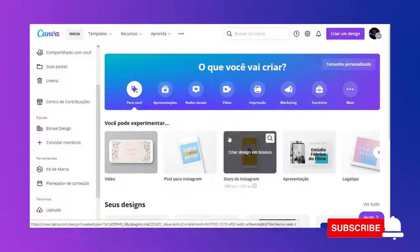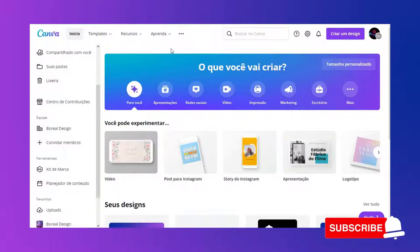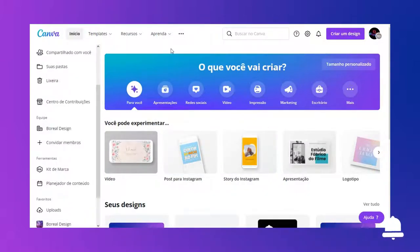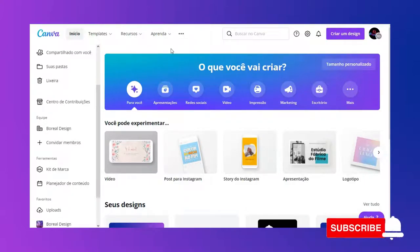A primeira coisa que nós vamos fazer é criar um kit de marca. Se tu ainda não tens o teu logotipo, tu vais ali no videozinho do logotipo. Se tu já tens o teu logotipo, tu vai direto no kit de marca.